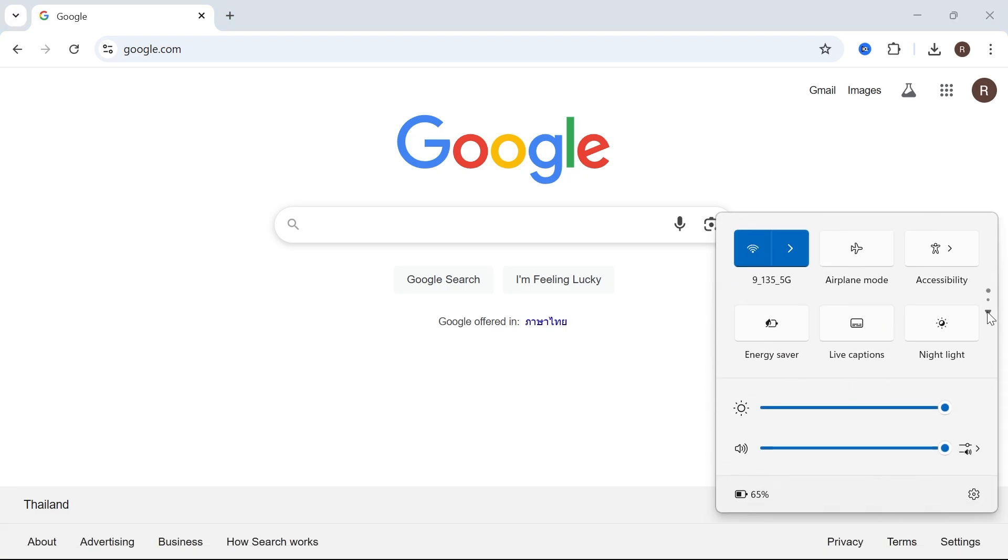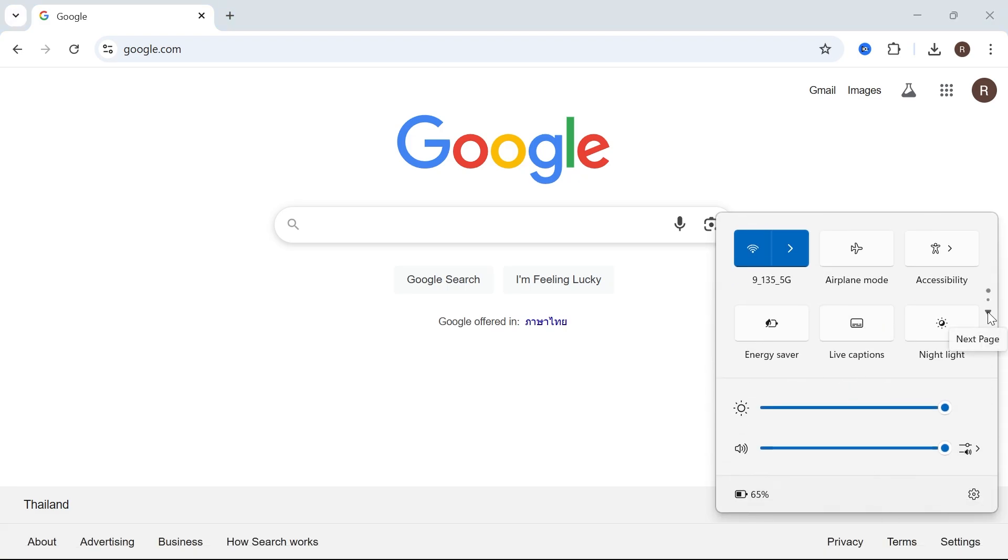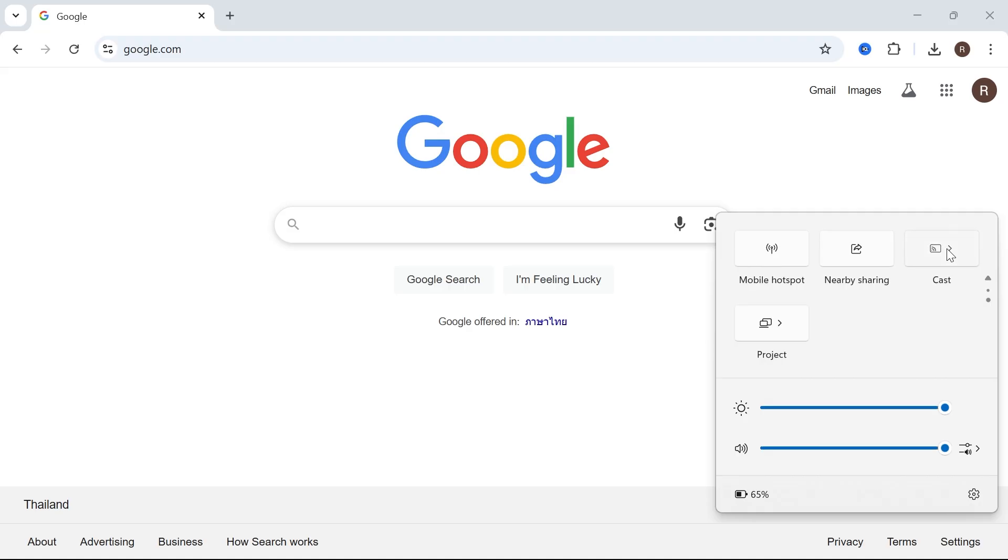Using this arrow key we're going to scroll down to the next page and you'll have this option here called cast. Click on that and now you should be able to locate your television from this list.